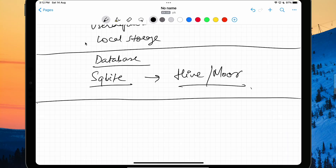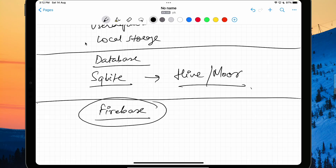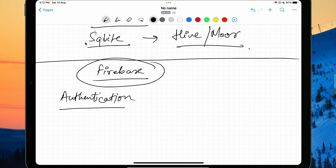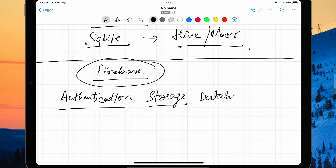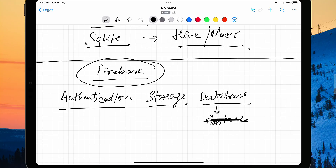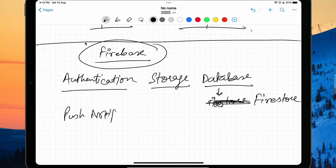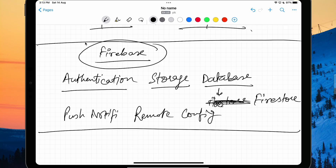You can also use Firebase. As an individual developer, Firebase will help you a lot. With Firebase you can do authentication, storage, and use a database — I recommend Firestore over the real-time database. You can also use Firebase for push notifications and remote config. There are a lot of things to check out, and this is a good addition to your skillset.